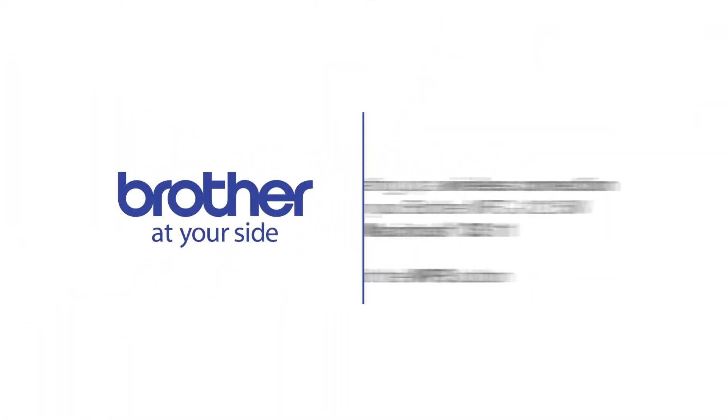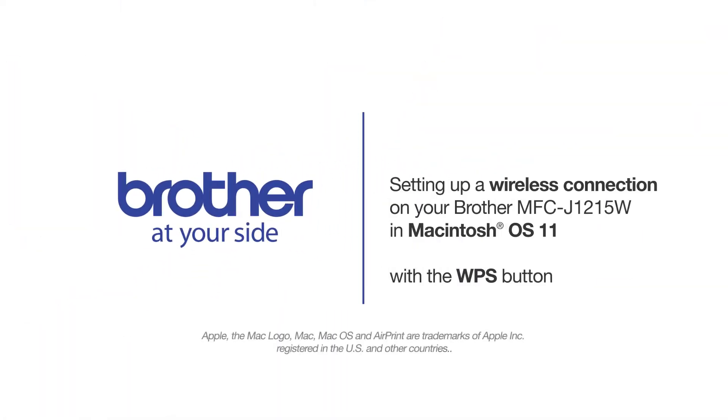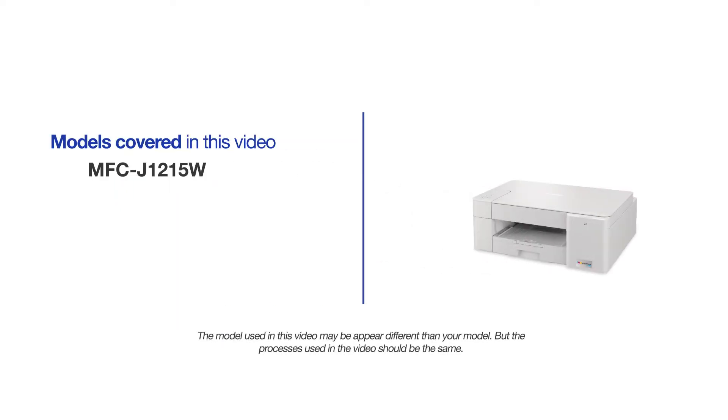Welcome! Today we're going to set up your Brother MFC-J1215W on a wireless network using the WPS button. This video will cover multiple models and operating systems. Even though your machine may not match the model on the screen, the overall process will be the same.